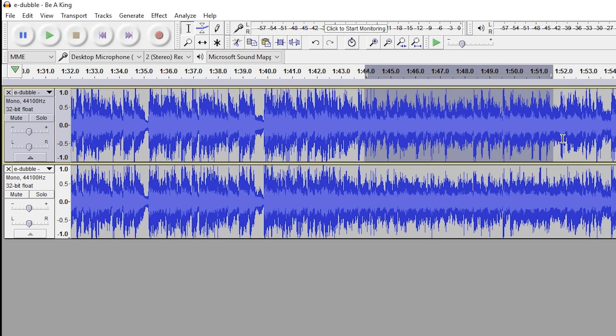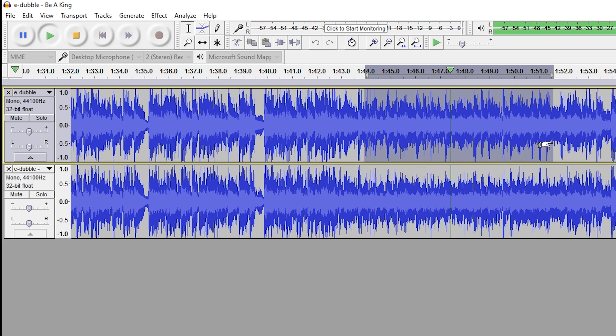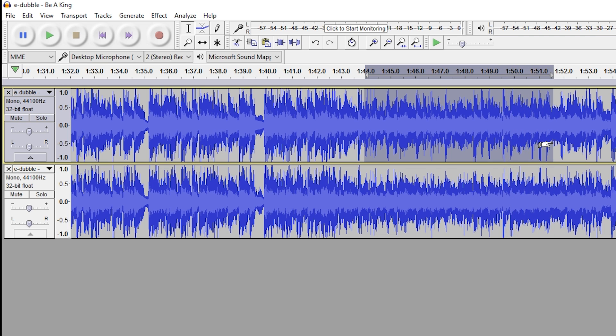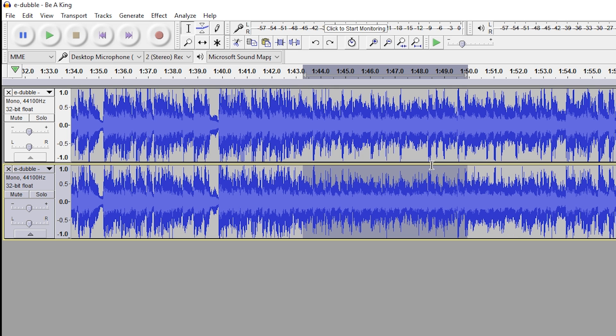So as you can tell, the vocals are much more in the background, but we also lose some of that quality from the original sound. Now, one method we can do to increase the quality a little bit is to select our bottom mono track that we have inverted.